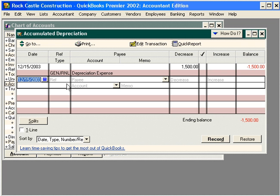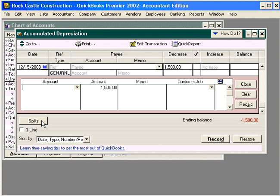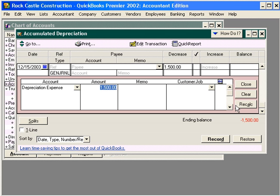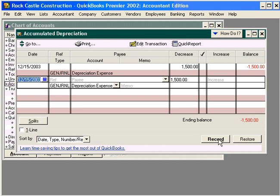That is another way to enter a journal entry. So, in other words, if you are debit and credit challenged, you can simply come here, enter $1,500, click on the Split button, and enter the other account that it needs to go to, which is Depreciation Expense. Then click Close and Record.